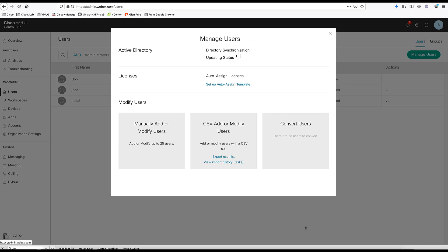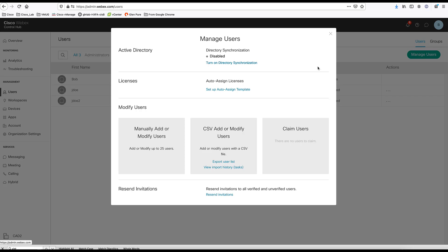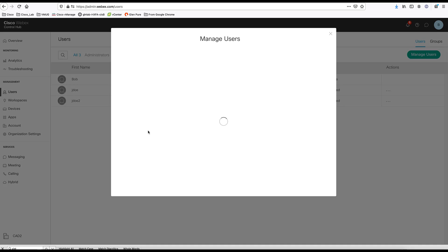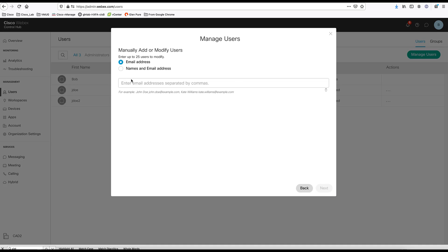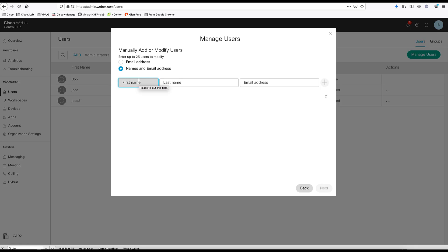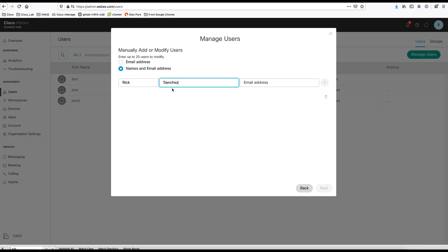For now, we are going to manually add a user. So, I'm going back here and we click on manually add or modify user. Click next. Choose name and email address. We'll give this user a first name, leave the last name and an email address.